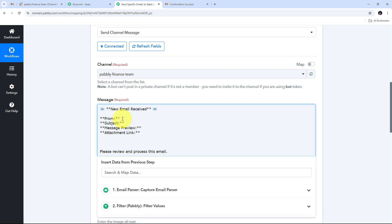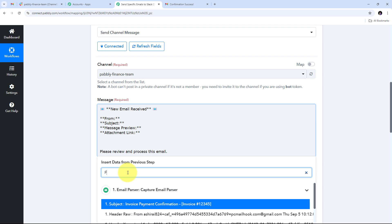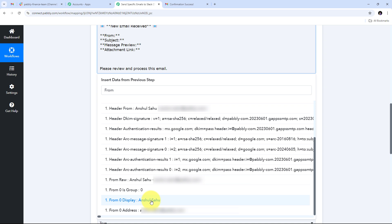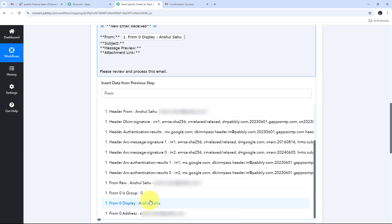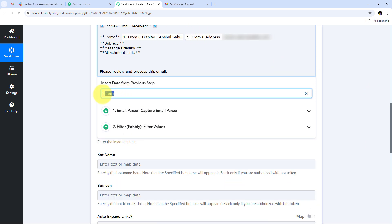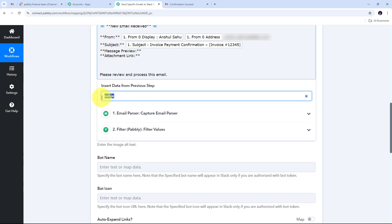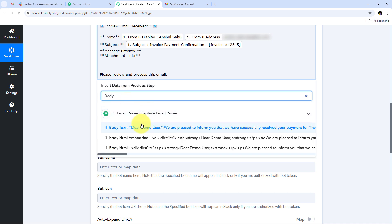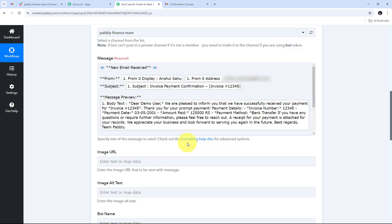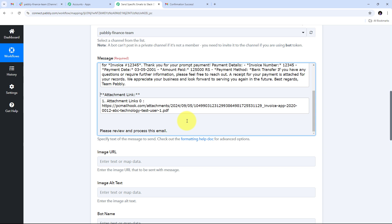For mapping, I click into the message field, add a space, and search the email parser response for the sender name and email address — I map both. Then I add the email subject by searching for and mapping that field. Next I map the body text for the email content, and finally I map the attachment link. With all these details mapped and made dynamic, every new specific email received will automatically replace these placeholders with the new email details in real time.